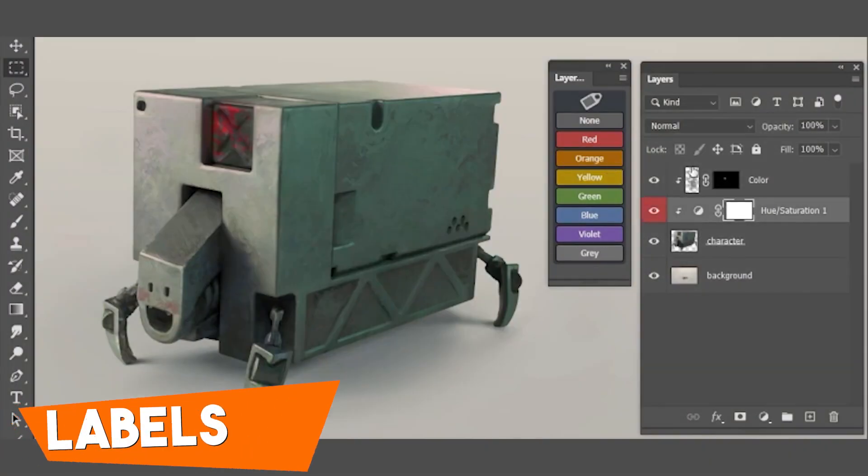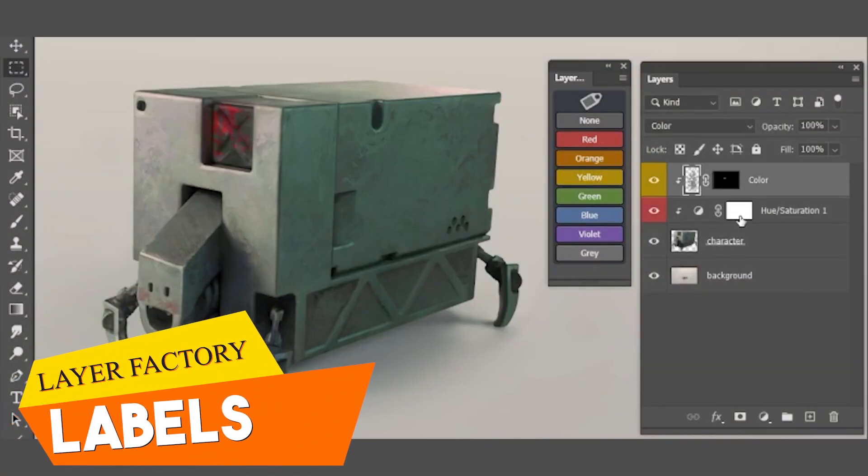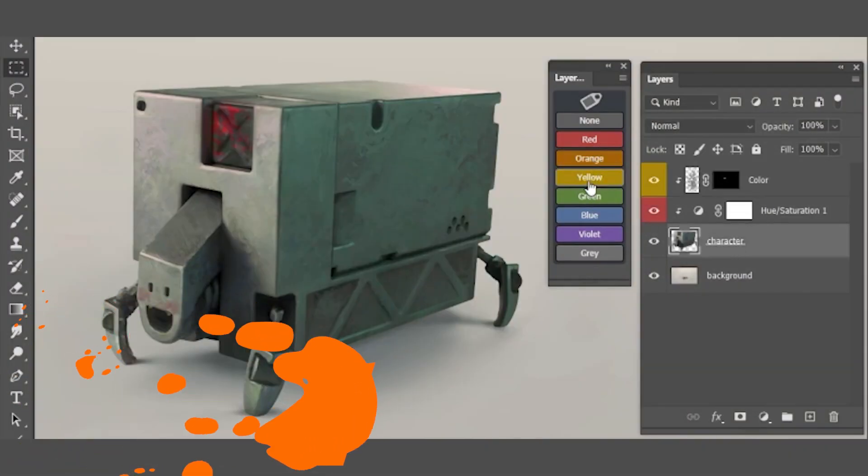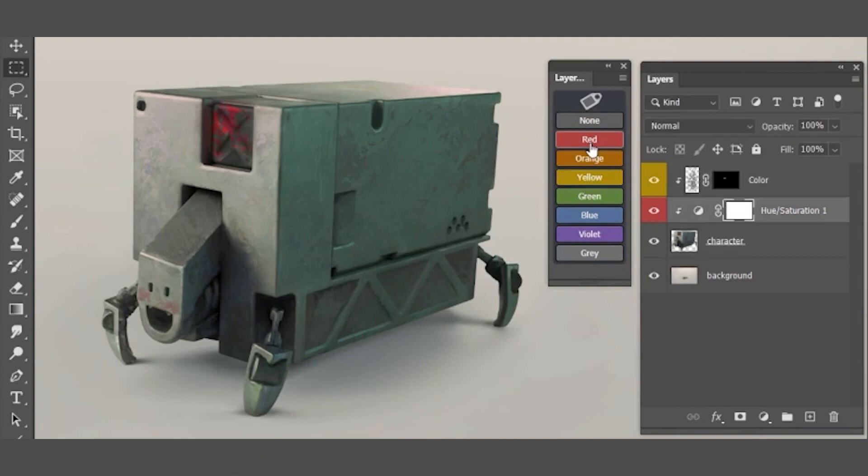Finally we have labels and you can use layer labels to select and hide layers, which is really helpful.